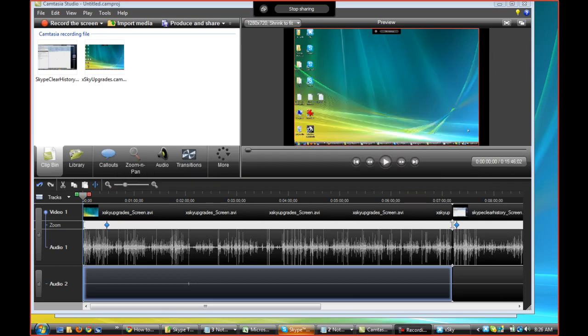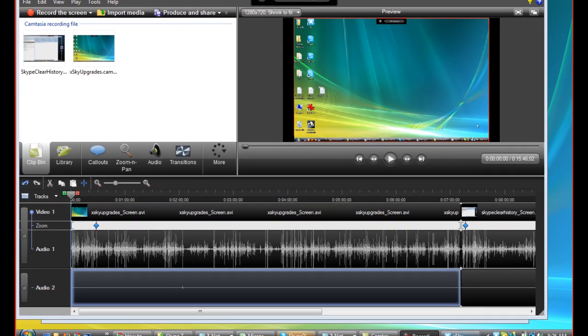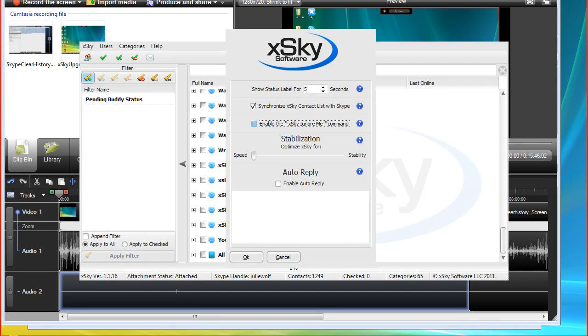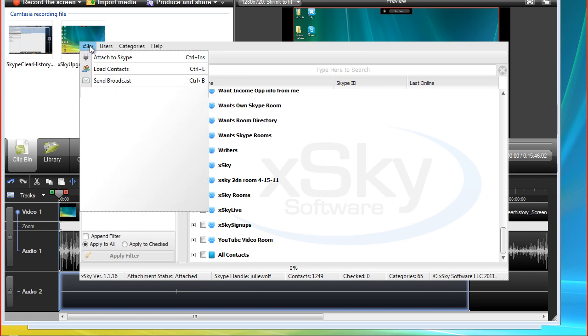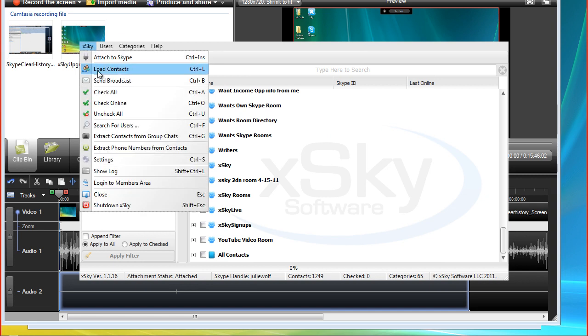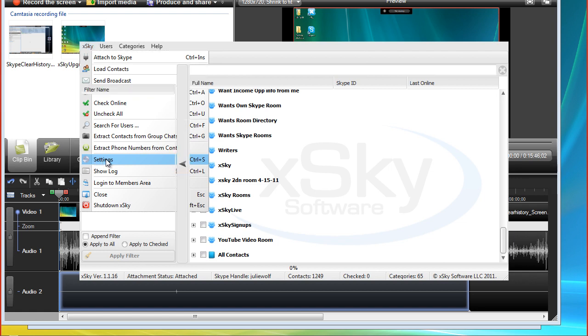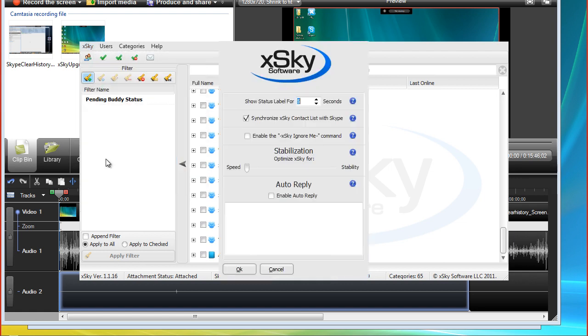Okay, we're exploring something in xSky. This is under settings. Let's see, I might have to close this to show how we got there. Okay, under xSky menu it has these settings and we're doing some really cool stuff in here.